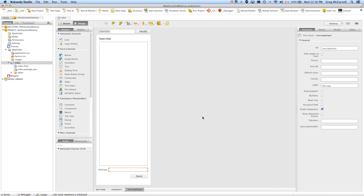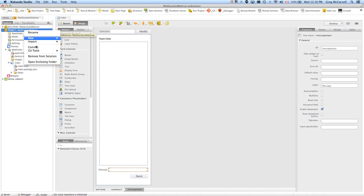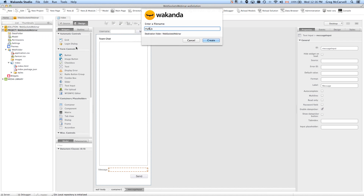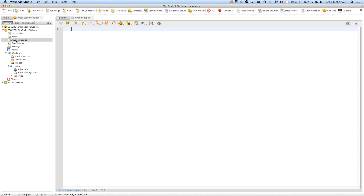We'll give that an ID of 'username input' and then we'll give it a button where someone can change their username. I always find it important to put sensible IDs in — makes it easier when you're coding later. This one will be 'message input'. And that's as far as I'm going to go with the interface today. Pretty basic. From here on out it's going to be code.